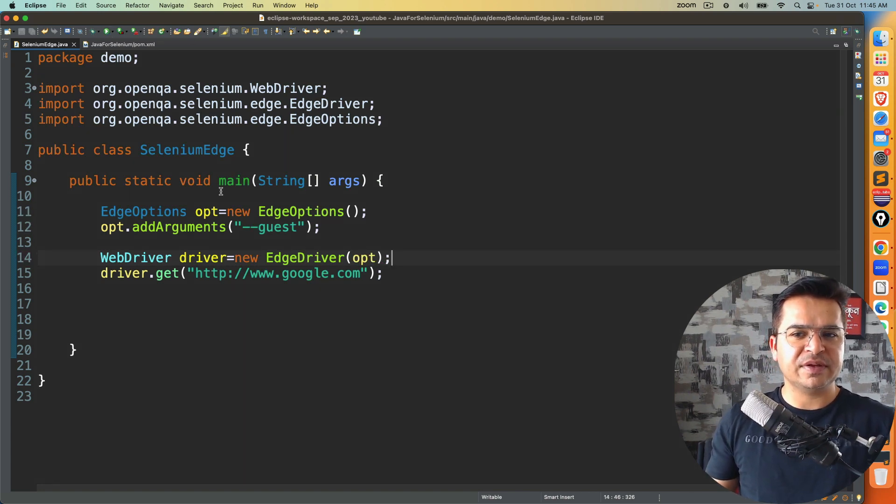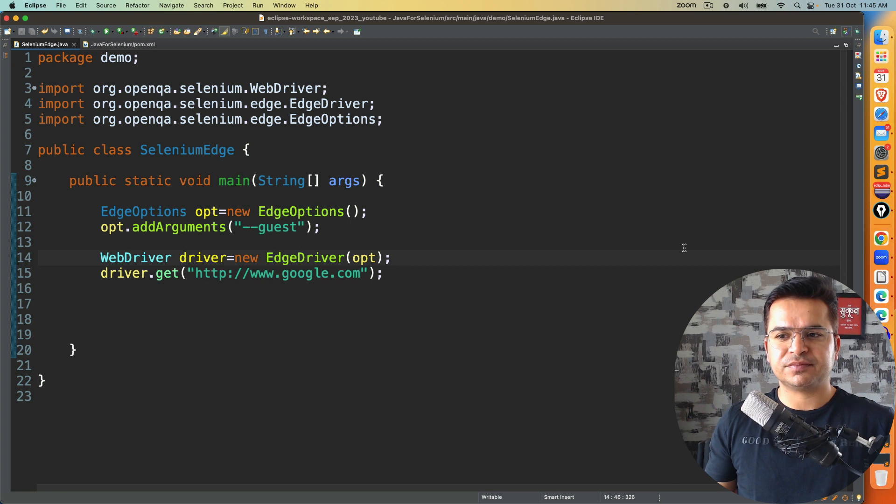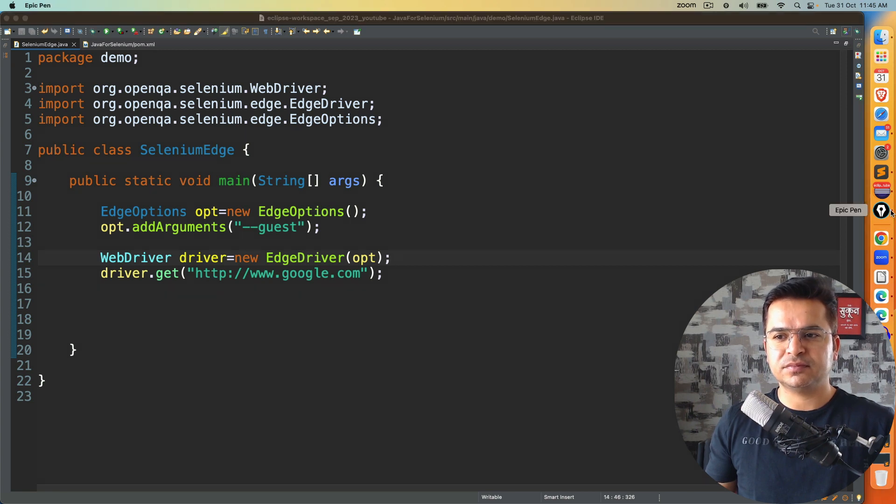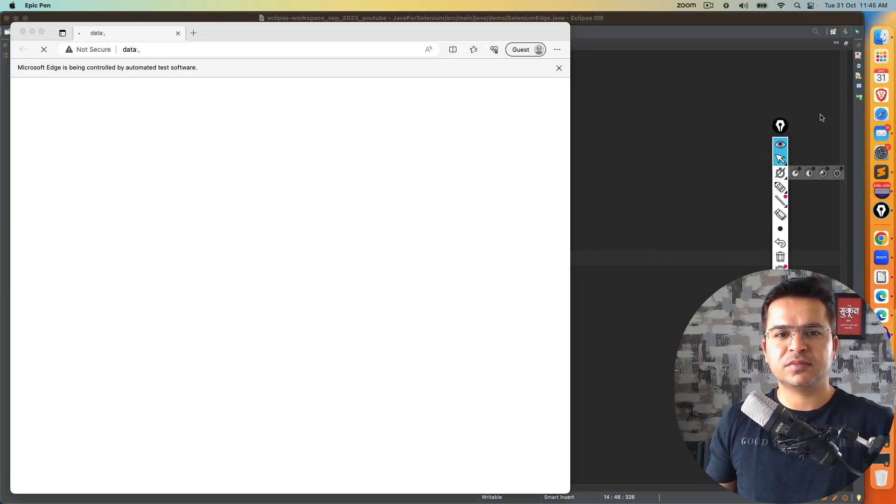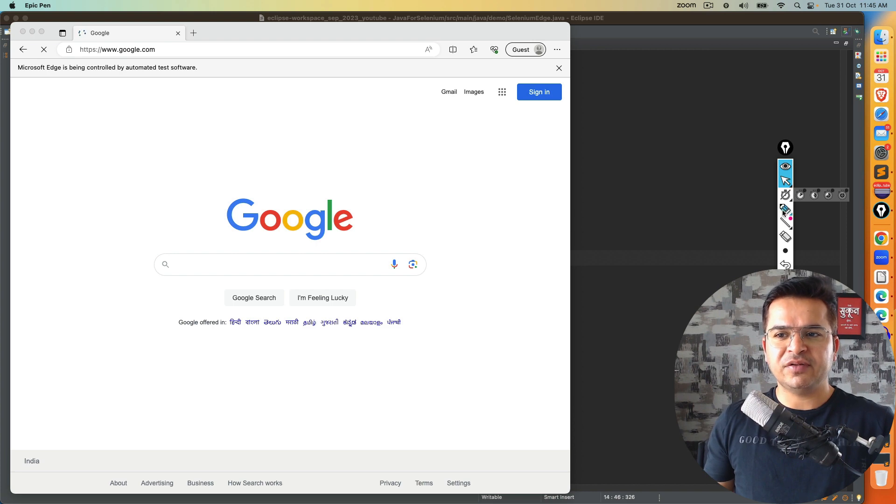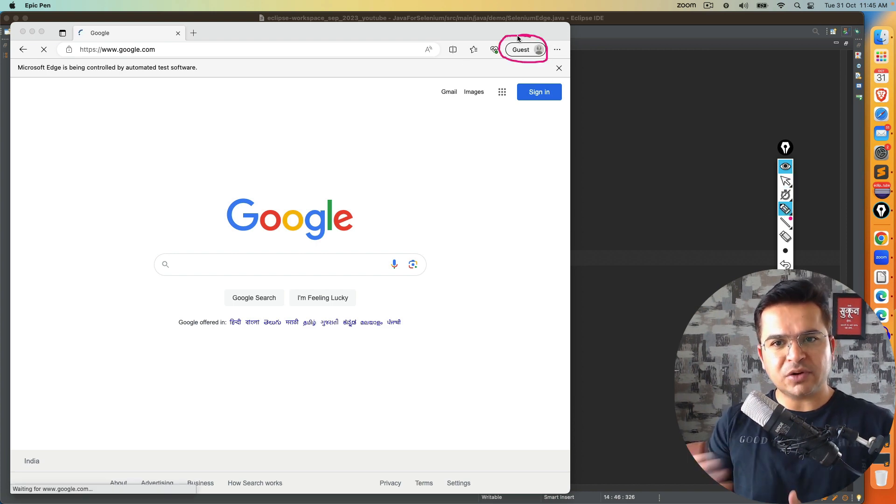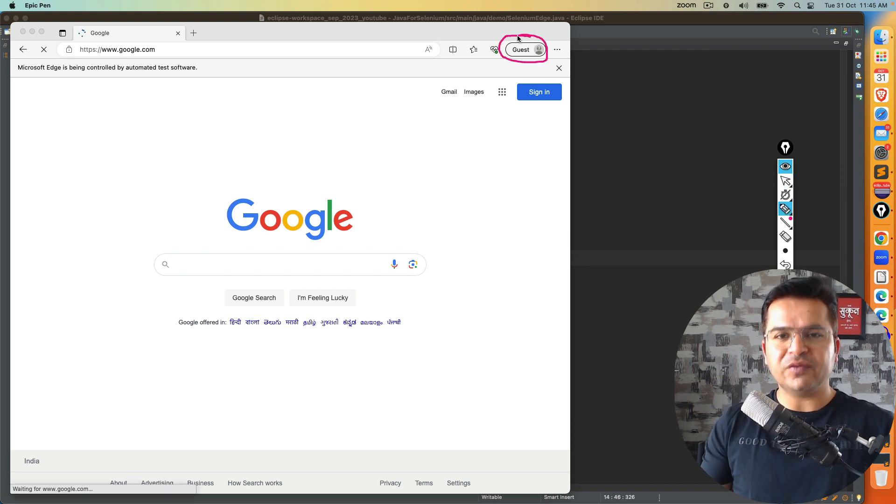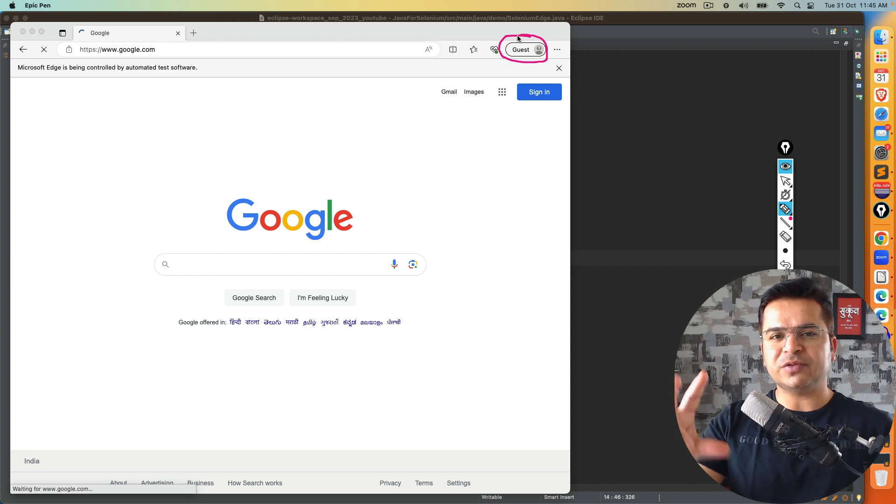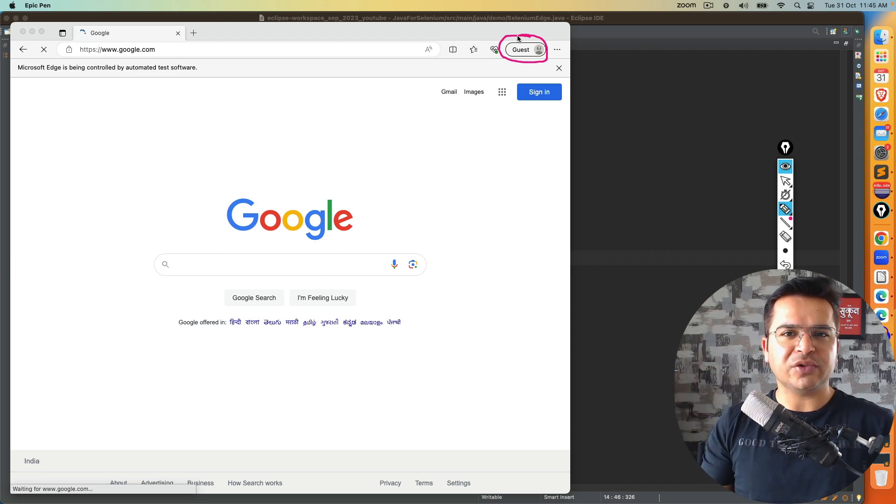Now if I execute this, as you can see now it logged in with the guest profile. Since it logged in with the guest profile, you will not get that option, which is personalized of your experience. And you can continue with the test.